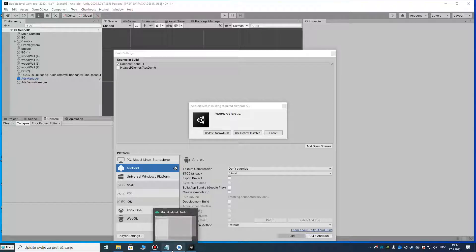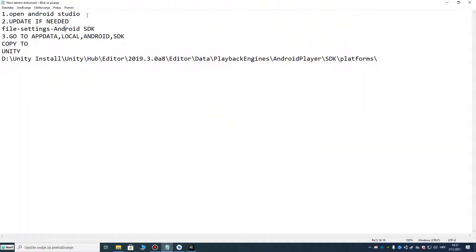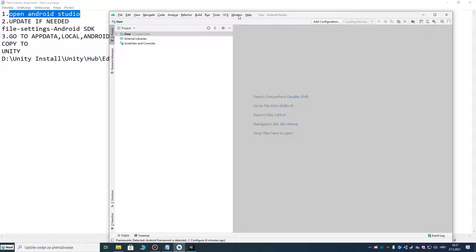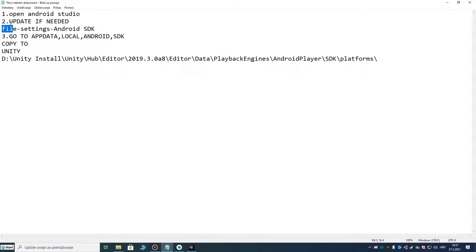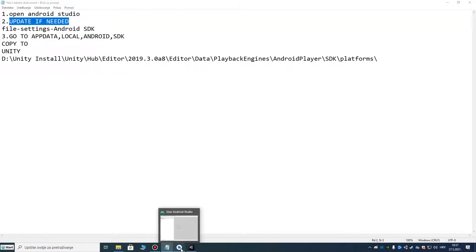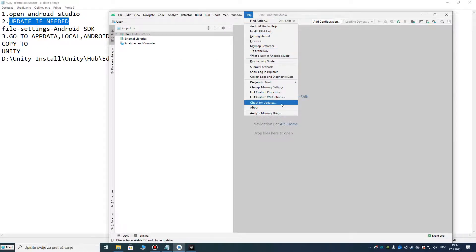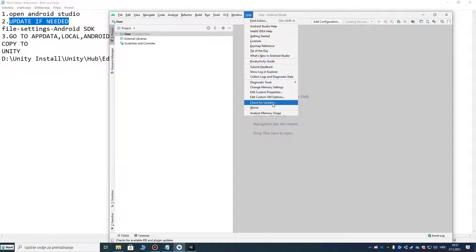The first thing you need to do is open, or download and open, Android Studio. I have Android Studio installed here, and you need to update it to the latest version or check for updates.